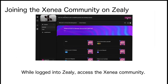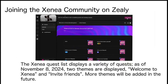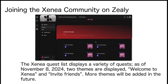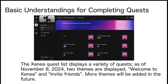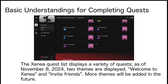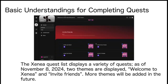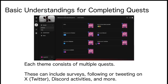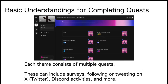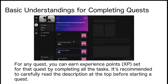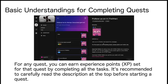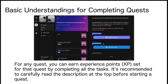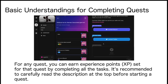While logged into Zealy, access the Xenia community. The Xenia quest list displays a variety of quests. Each theme consists of multiple quests. For any quest, you can earn experience points set for that quest by completing all the tasks.